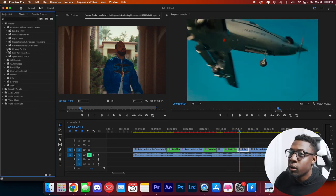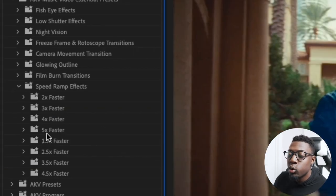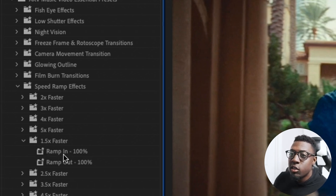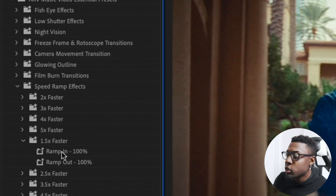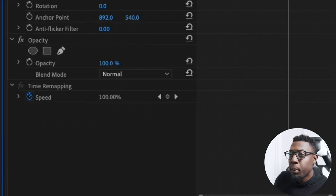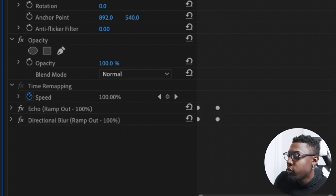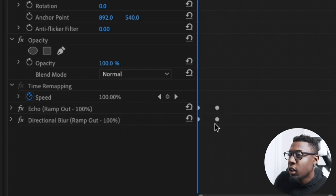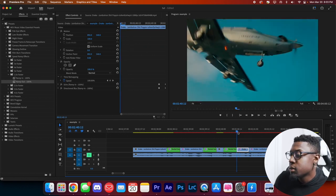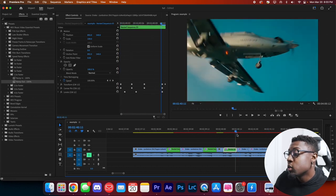Next I want to show you the speed ramp effects. You can choose anywhere from 1.5 to five times speed. I'll use the 1.5, and you'll notice there are two presets: your ramp-in goes on your first clip and your ramp-out goes on your second clip. When you drop the ramp-in effect, the keyframes are towards the end of the clip; when you drop the ramp-out effect, the keyframes are at the beginning. Let's preview the speed ramp transition — super sick, just like that.